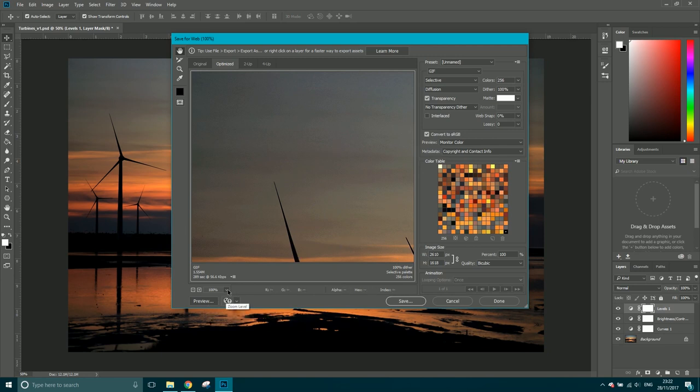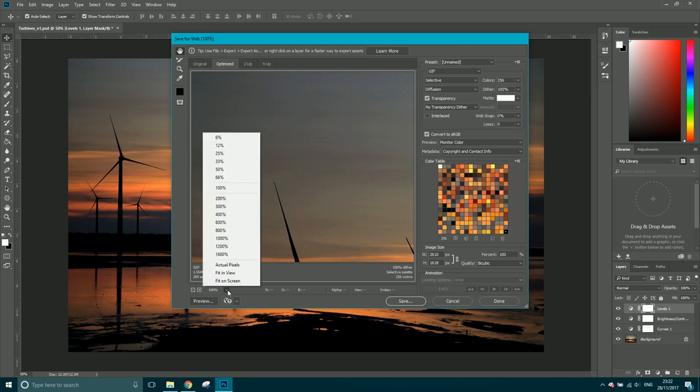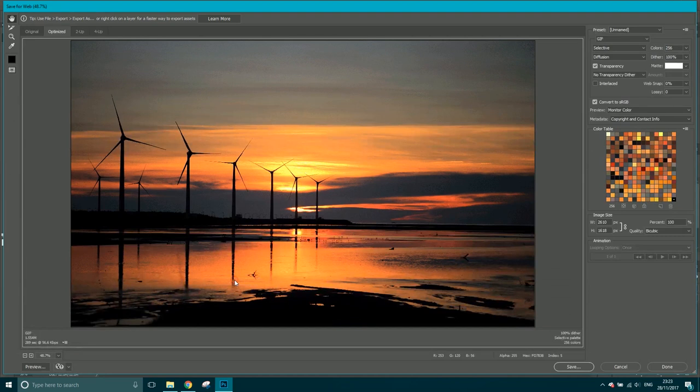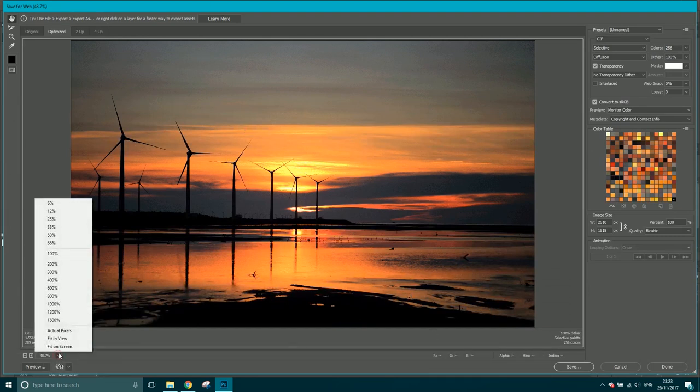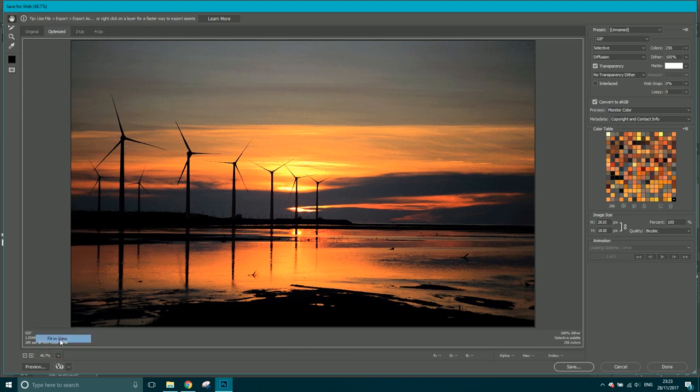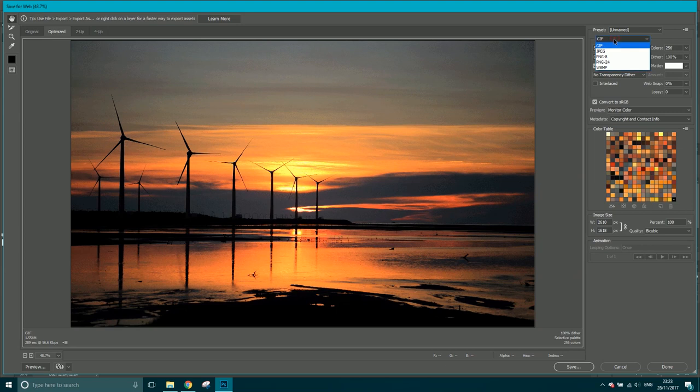So I'm going to fit this in view. There you go, it's fitting in view. Now this is my image and you've got first of all some presets up here. If you're doing an animated GIF, whatever it's called, then you've got that.